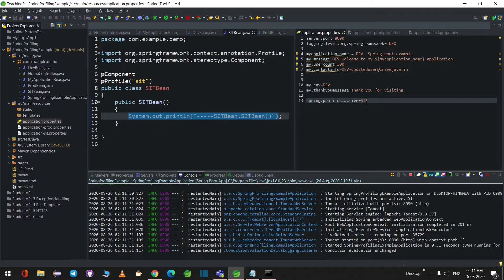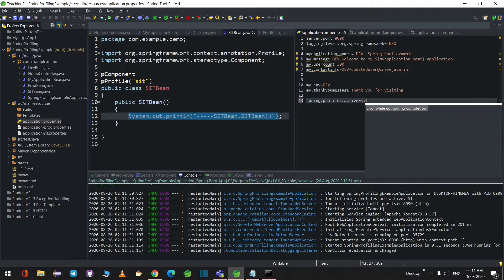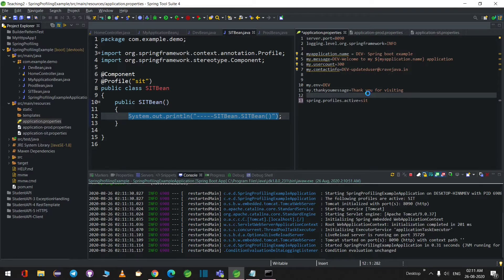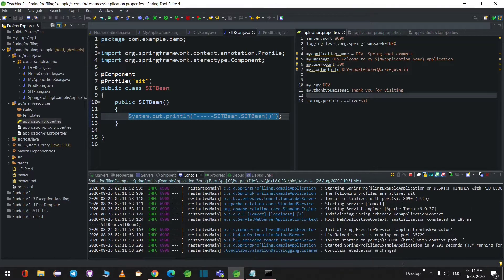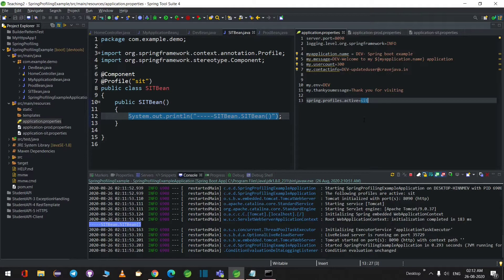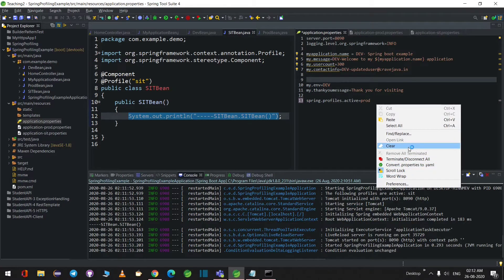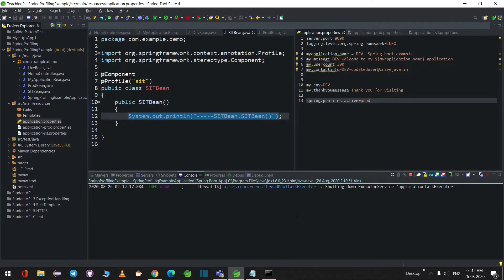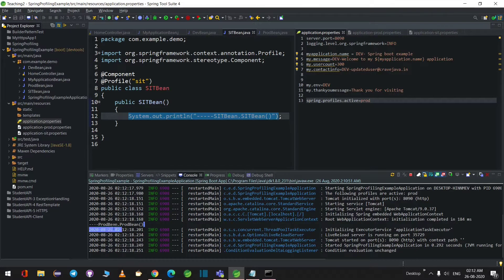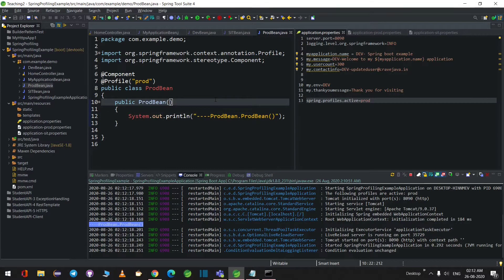There was a case sensitivity issue — the profile name must be lowercase to match. After fixing it, sit bean loads correctly. When I change the active profile to prod and save, the production bean gets loaded as expected.